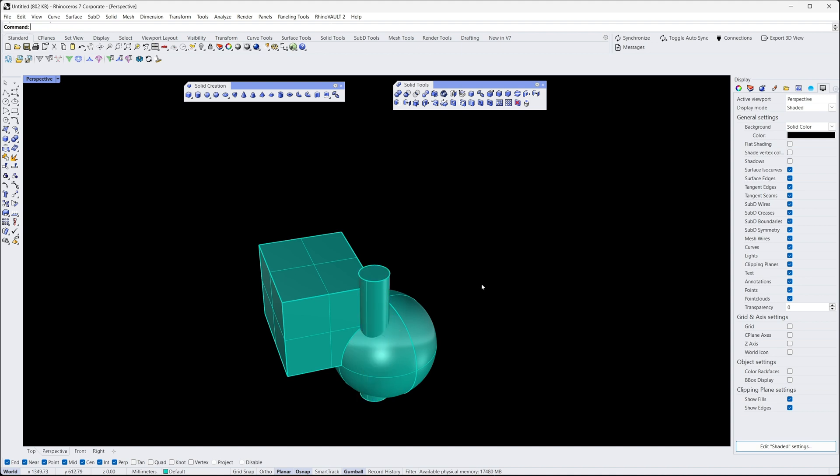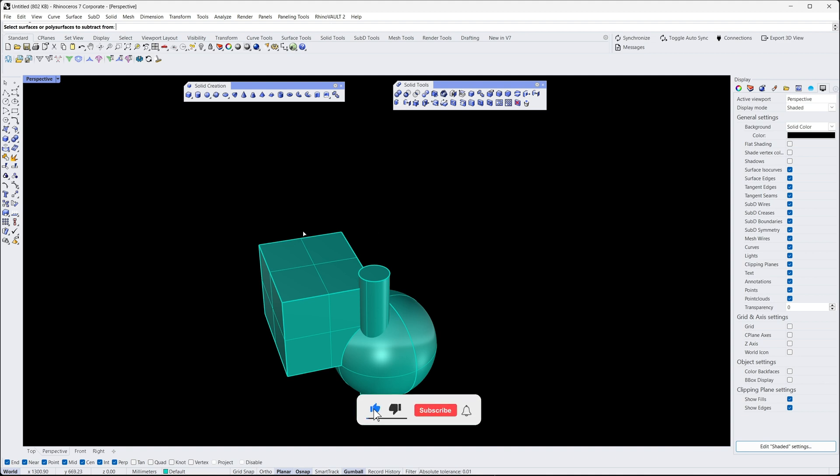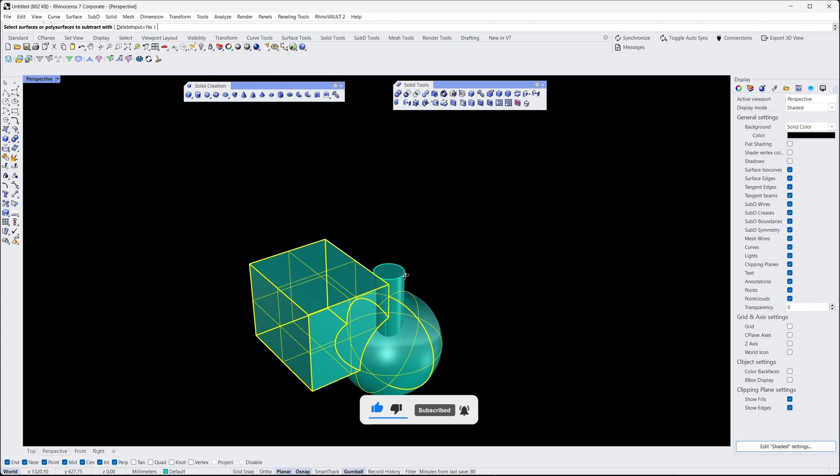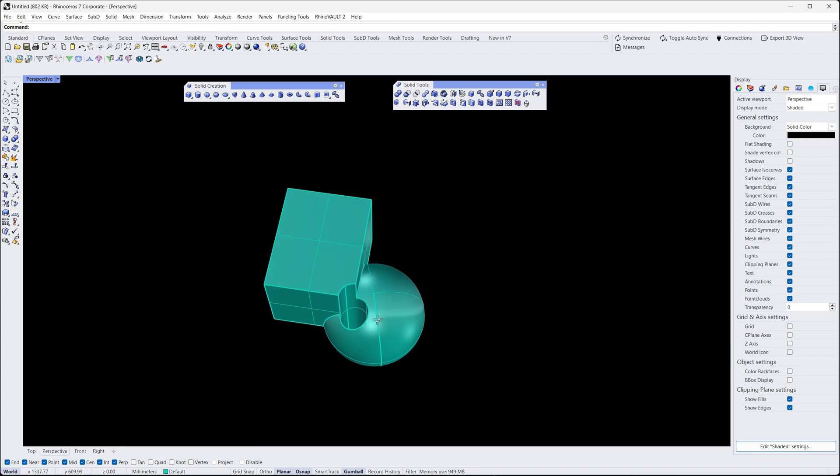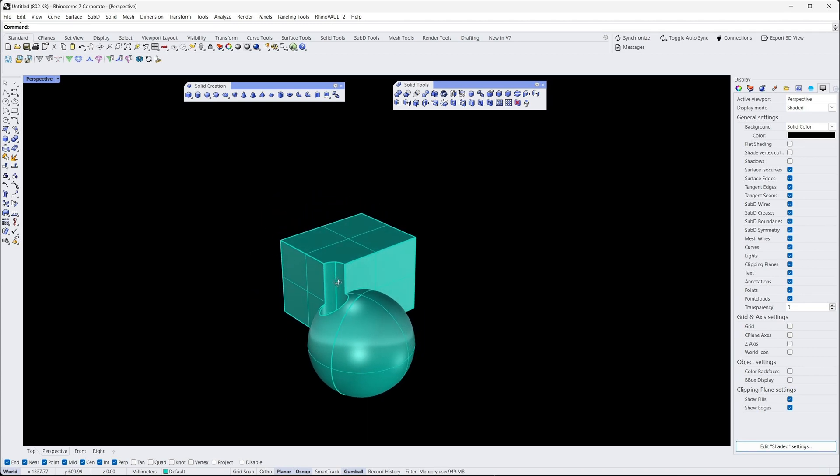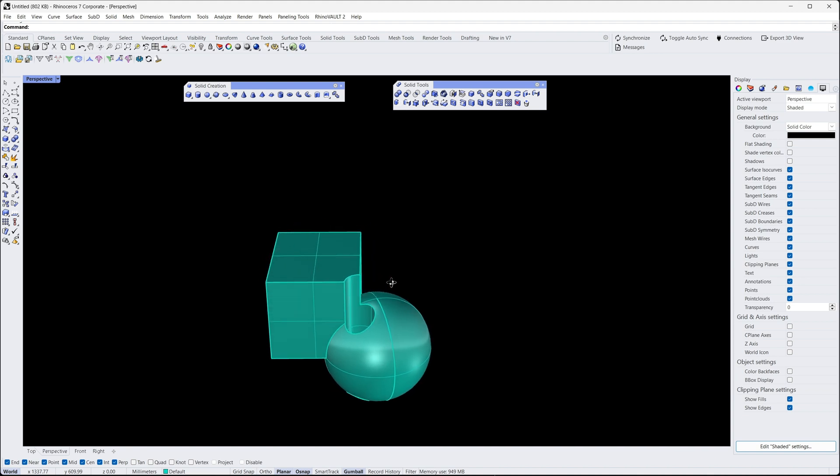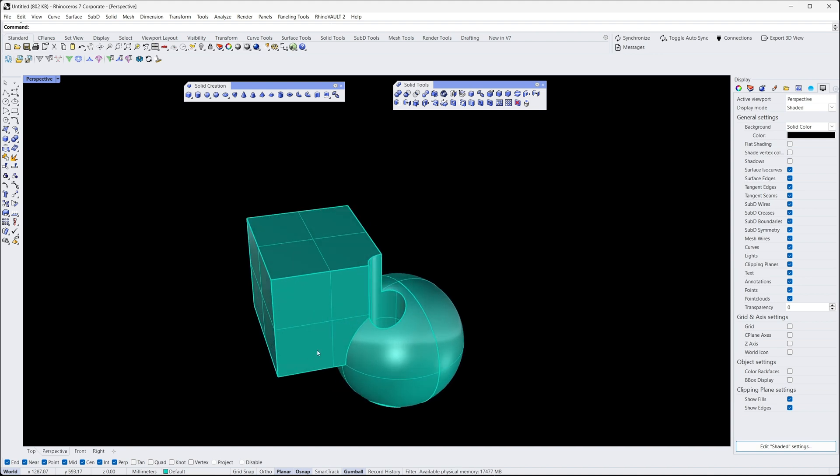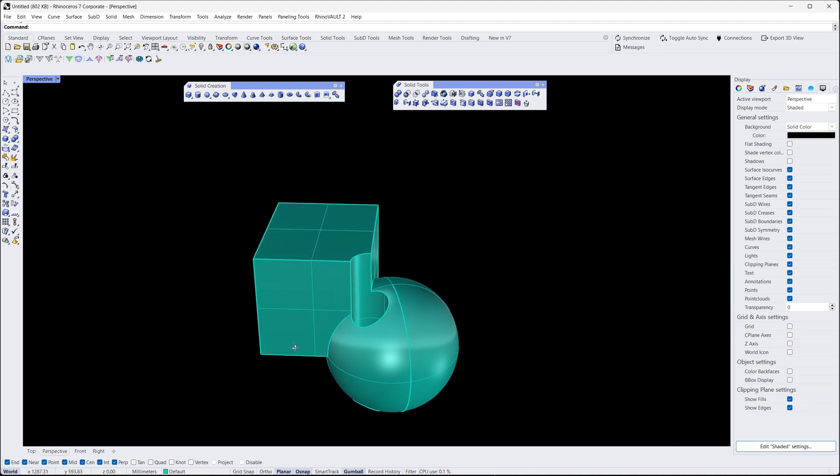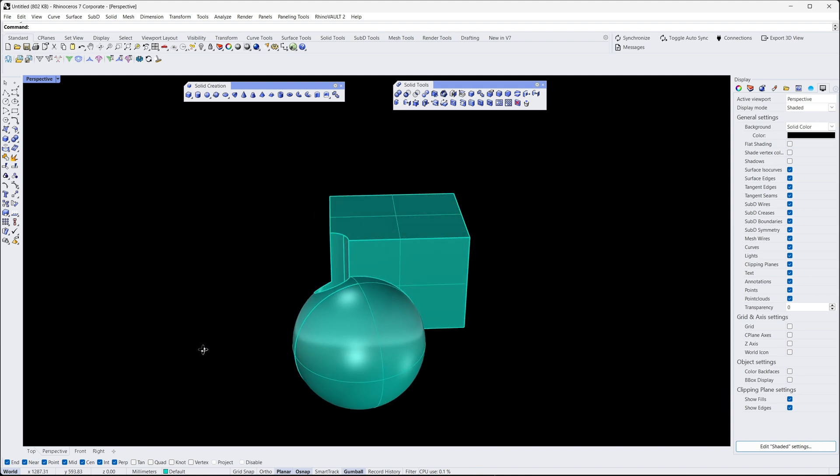Then select Boolean Difference command in the Solid menu. We'll perform a difference operation by selecting the object to subtract from, pressing Enter, then selecting the object to subtract with, and pressing Enter. This will subtract the cylinder from the merged object, leaving us with a shape with a cylinder-shaped hole in it.